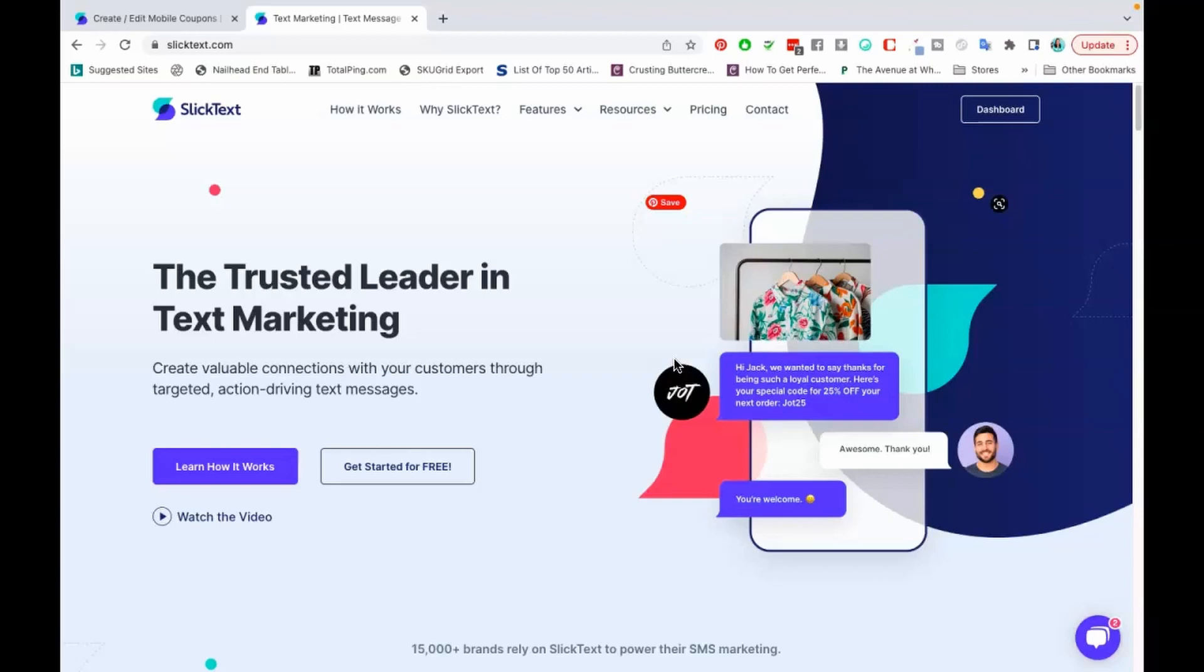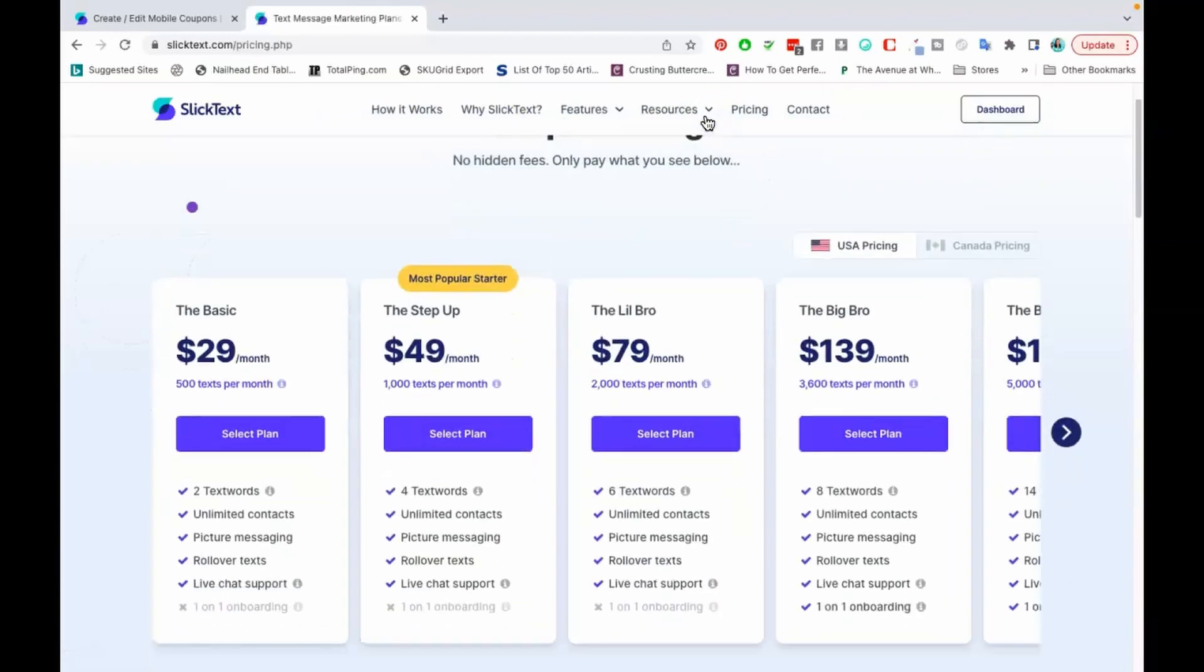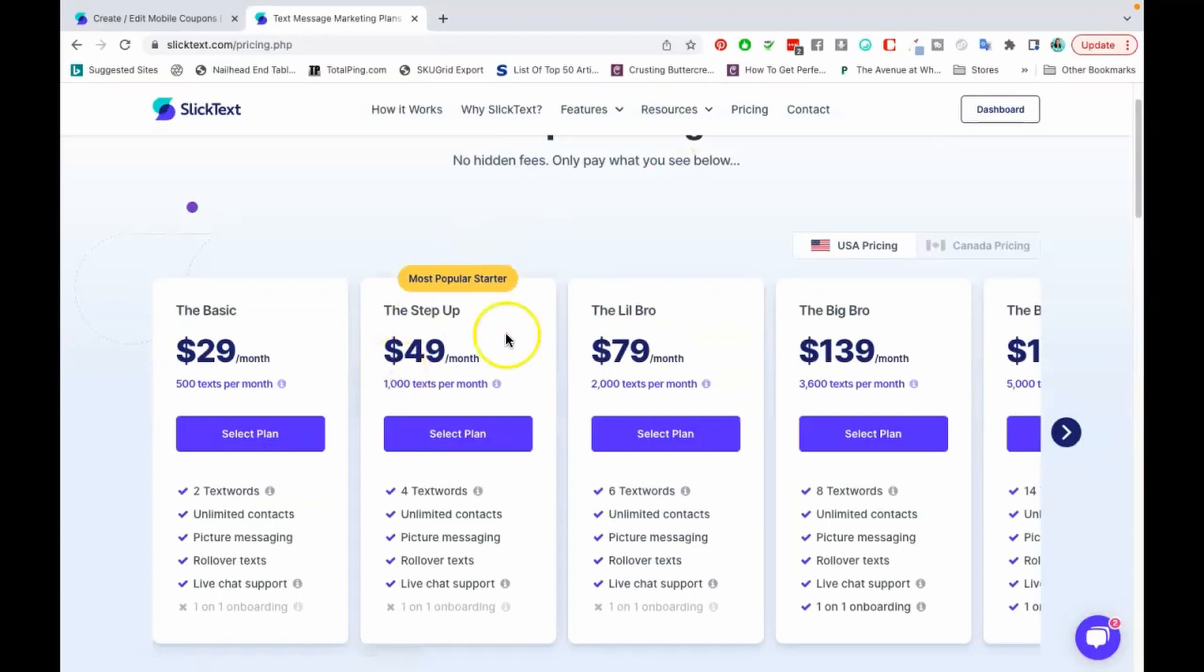I've never had any issues using it and it has allowed me to provide some really really good community from our customers and to stay in touch. So let's go over the pricing. The pricing for SlickText does start at $29 a month and for $29 a month you get 500 texts. The step up is $49 and then they call the Lil Bro $79 and then it just goes up from there.